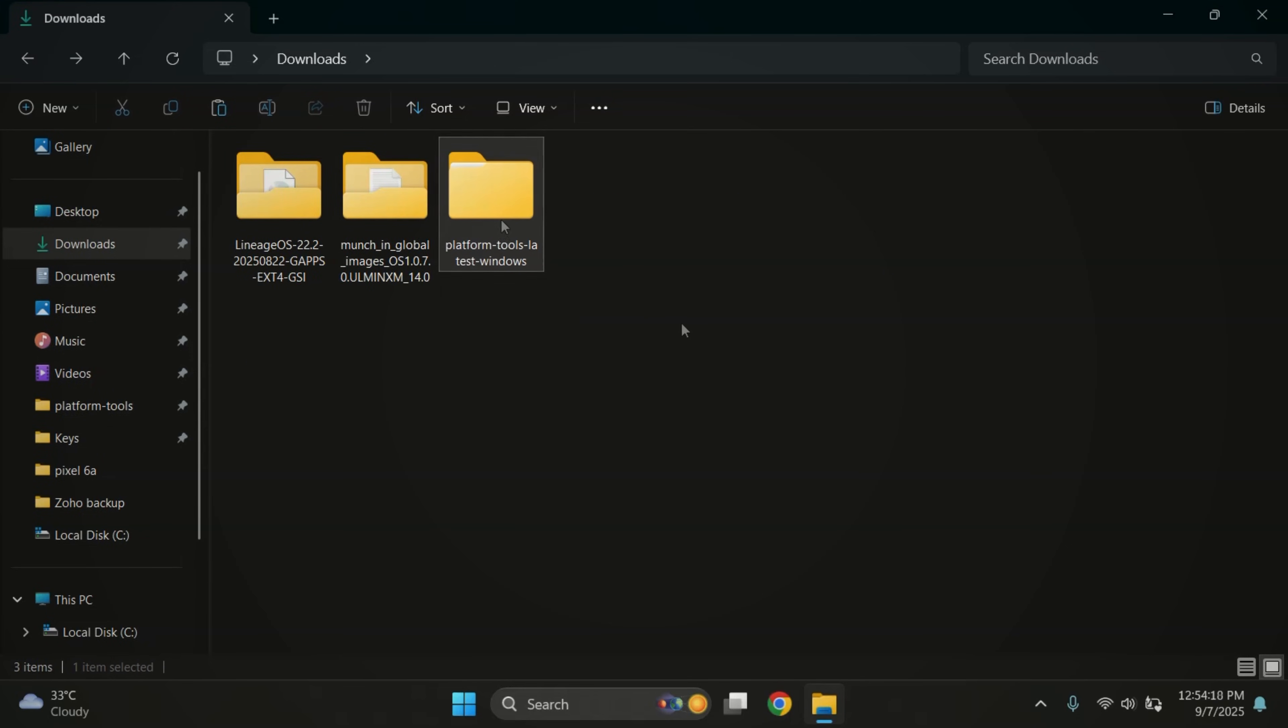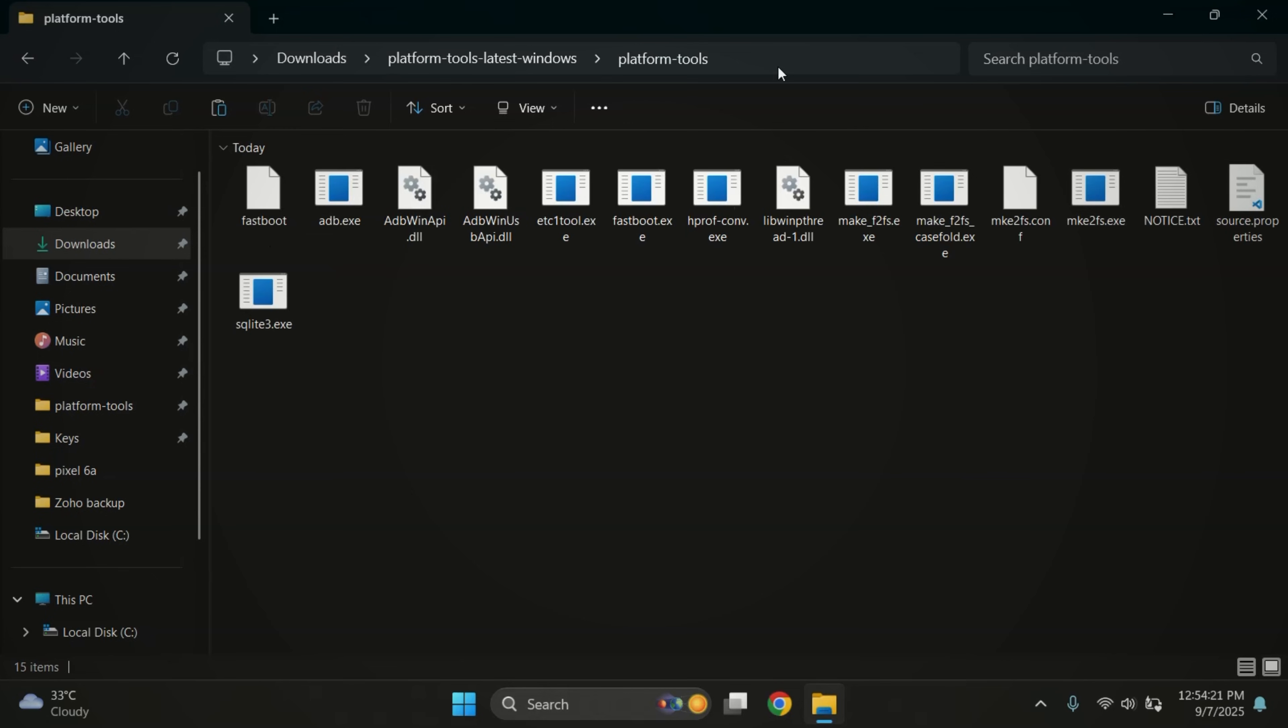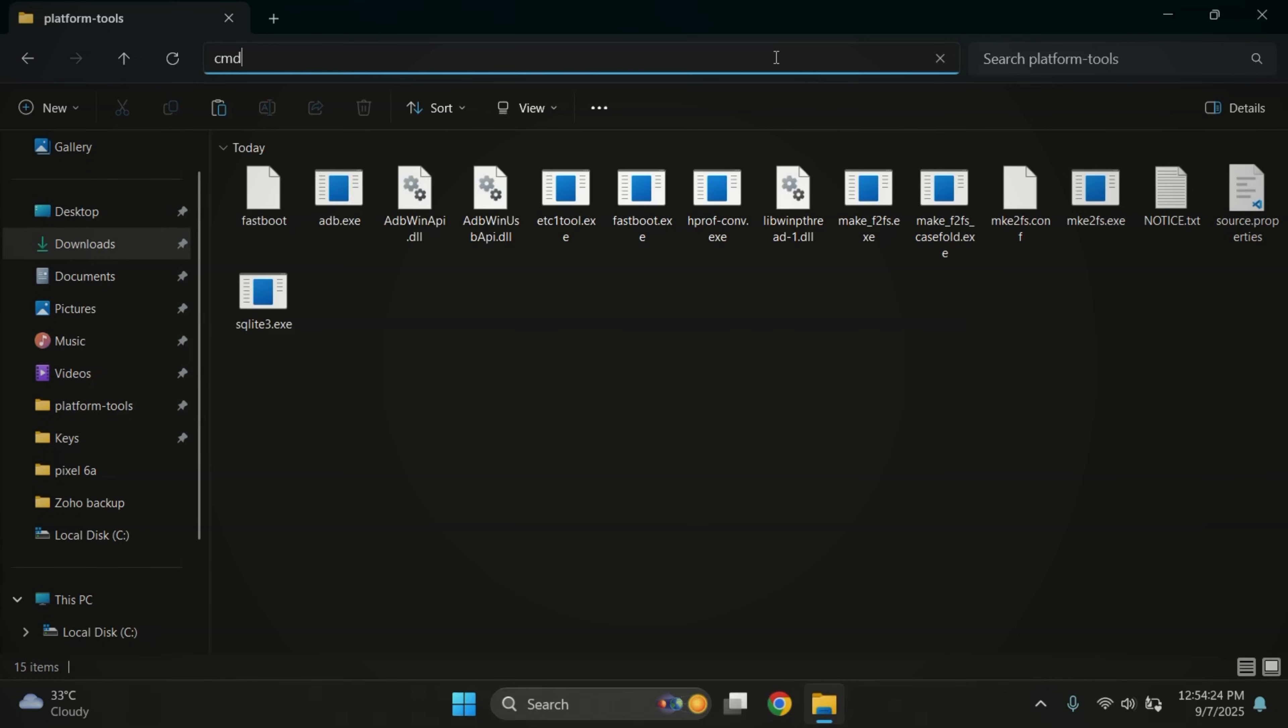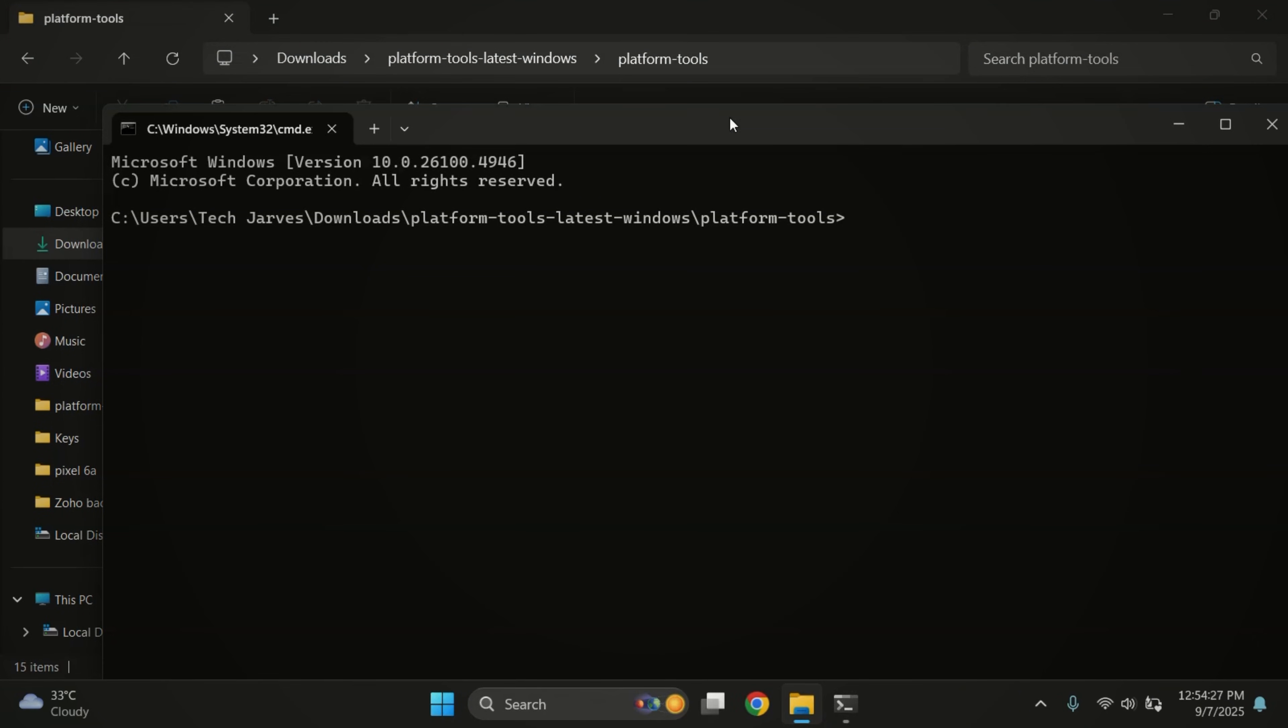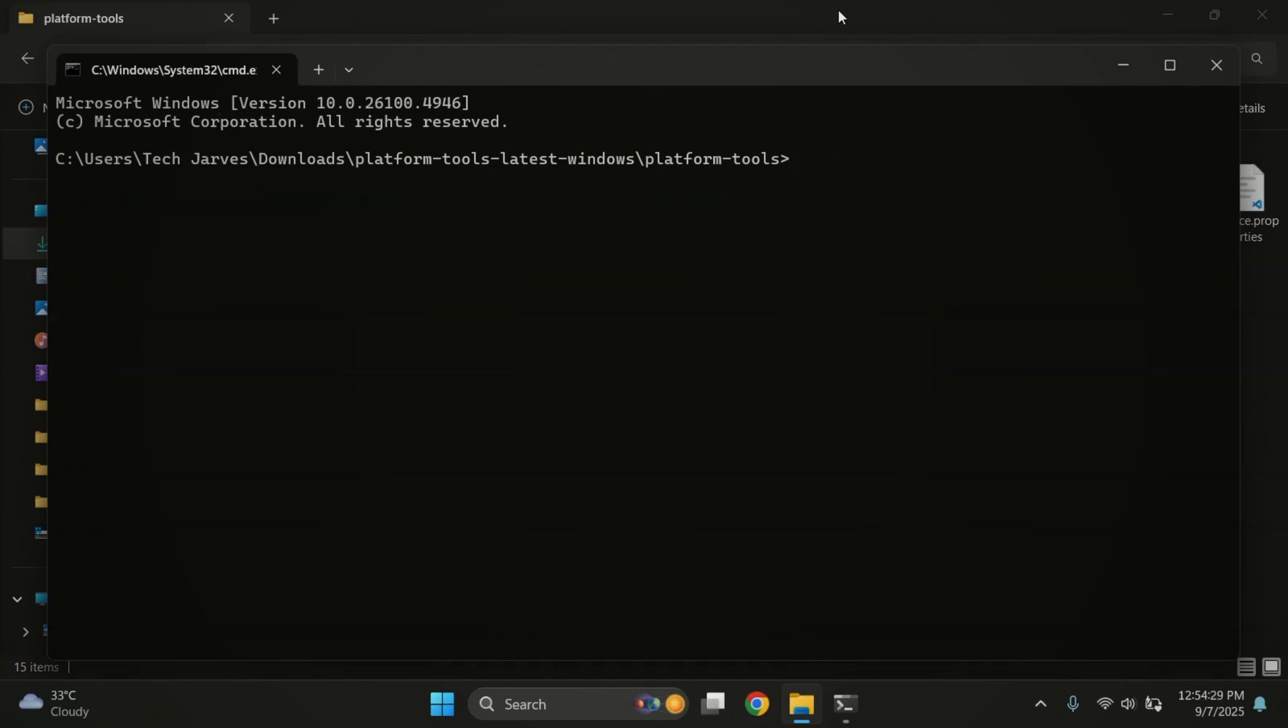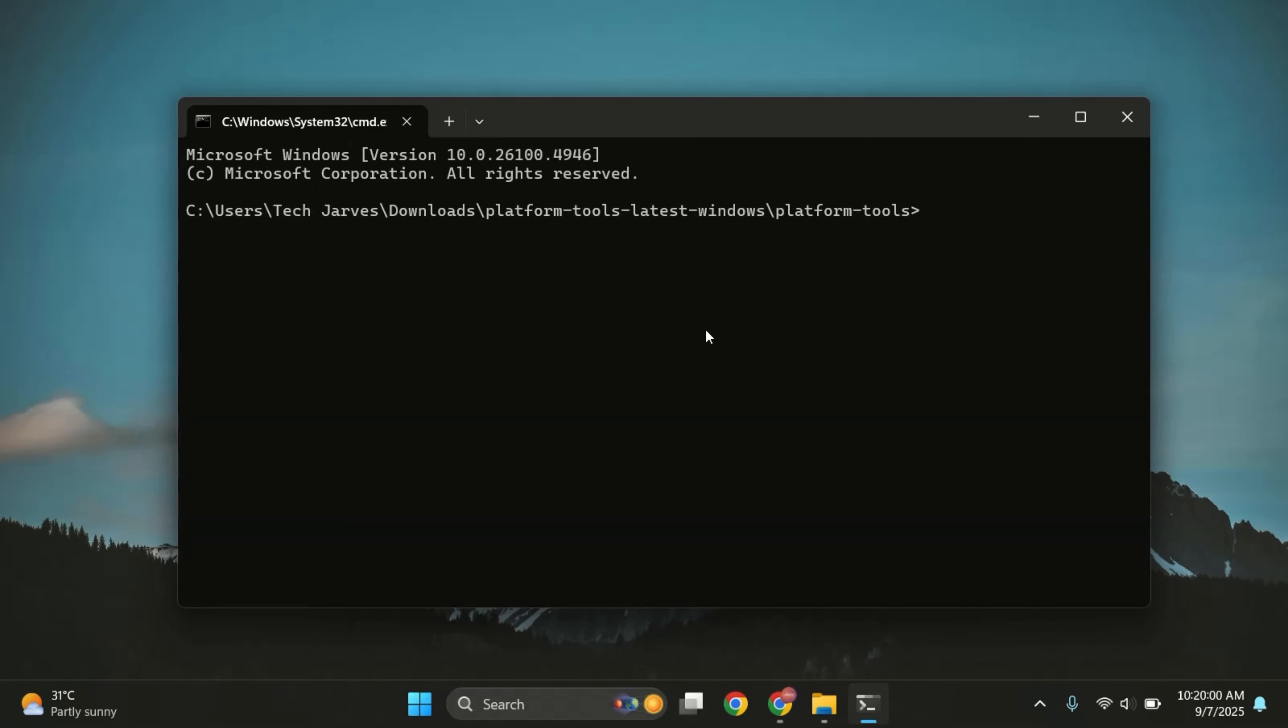Next, open the platform tools folder. Inside, you'll find all the ADB and fastboot files. Here, click on the address bar at the top, type CMD and press Enter. This opens a command prompt directly inside the platform tools folder. In the terminal, just type ADB devices to check if your phone is detected.